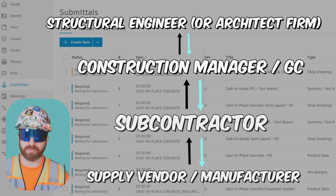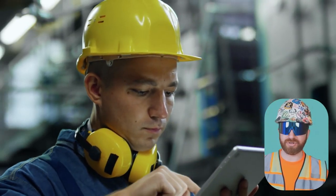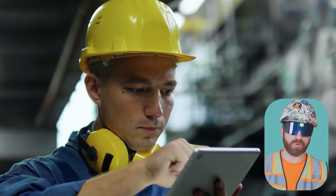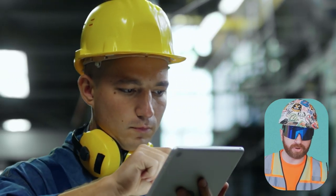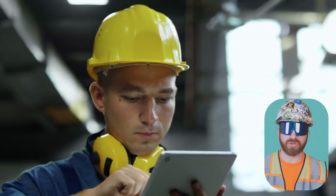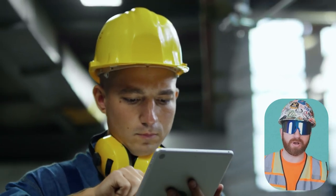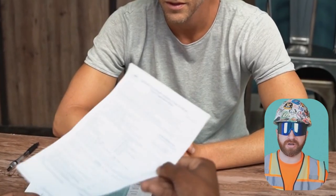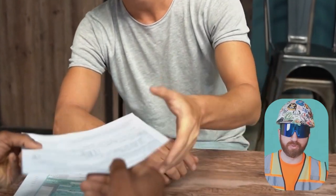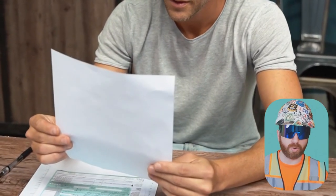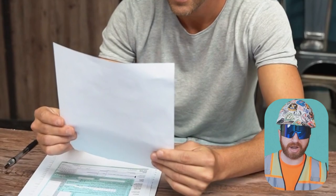As you can see, it trades hands a bunch of times. As these submittals are trading hands, there's usually a requirement to stamp them — putting your approval or seal on the document saying that you reviewed it. This is usually a requirement of the specifications, and an architect or engineer can reject it if they don't see an approval or review stamp from the construction manager or general contractor.